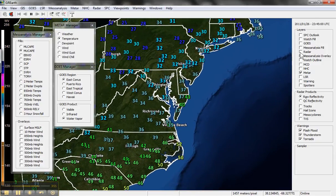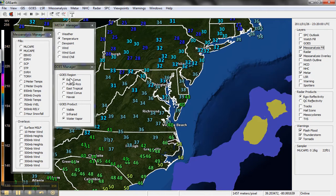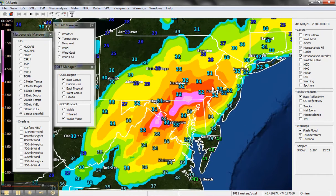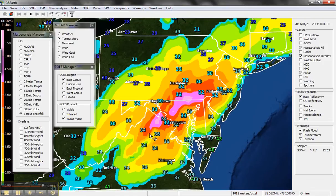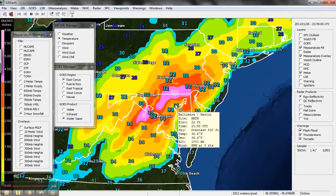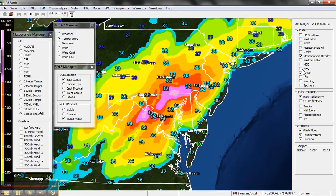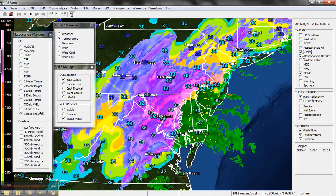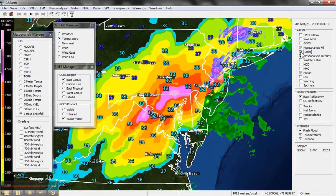Let's go to mesoanalysis fill and set this on the three-hour snowfall. This is a forecast for the upcoming three hours of how much snow is forecast to fall. Your scale is over here — half inch, one inch, one and a half inches, two, three. In the reds you're getting into one inch per hour rates, and orange is about two to two and a half inches over the next three hours. This is a forecast based on the RUC model — specifically the 13-kilometer RUC model.